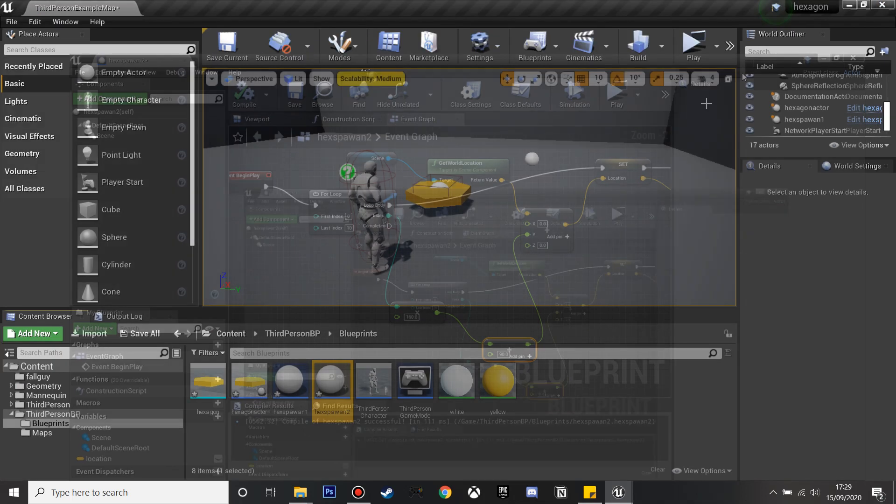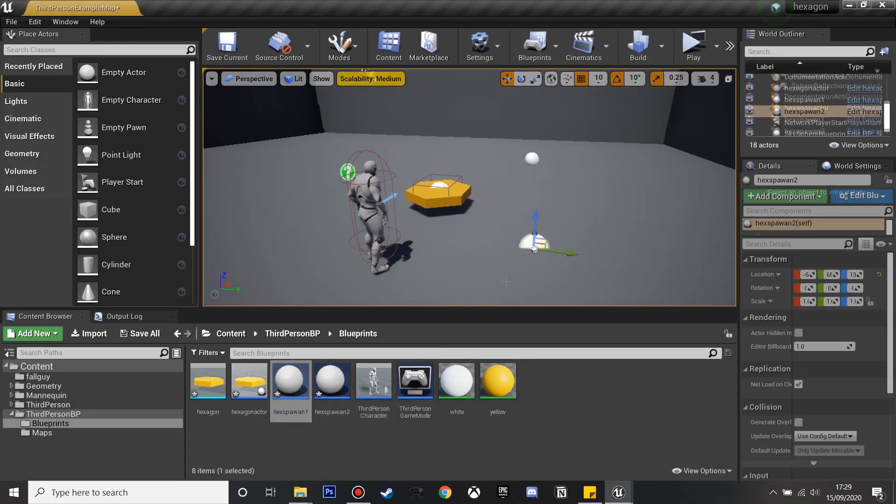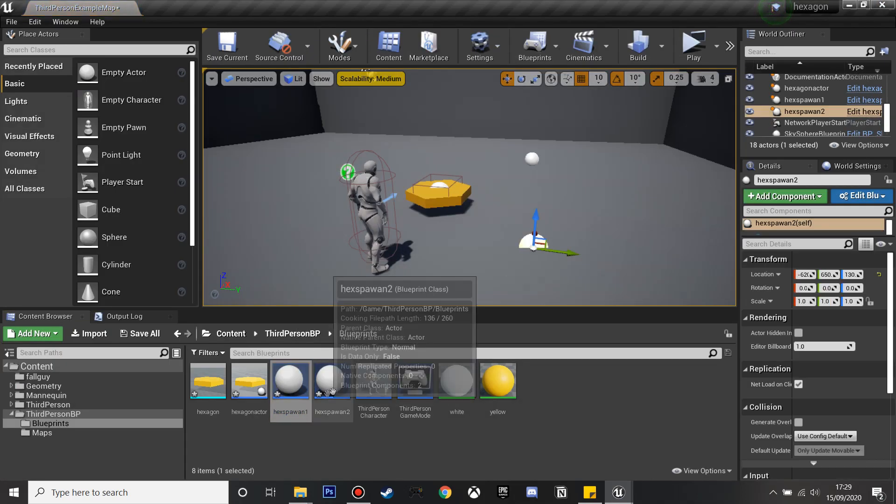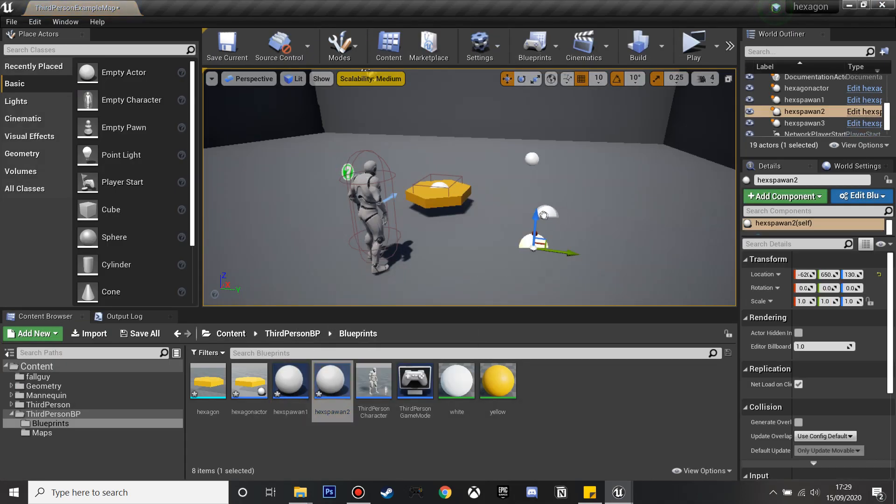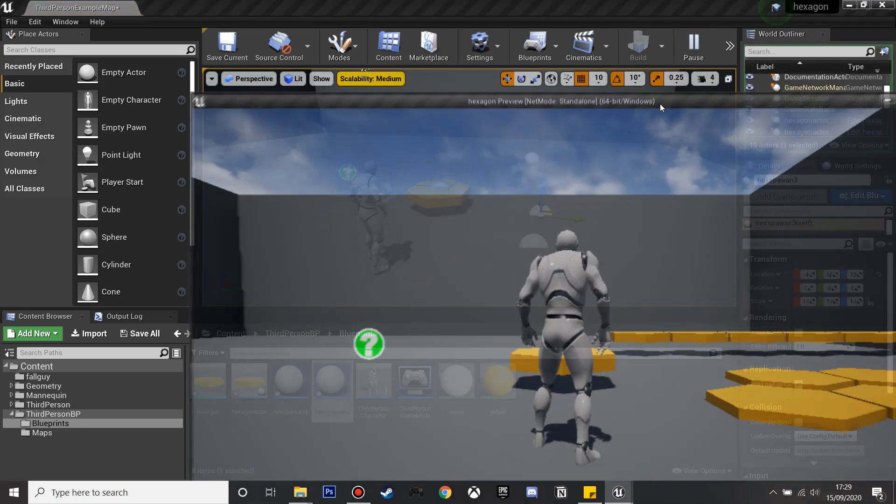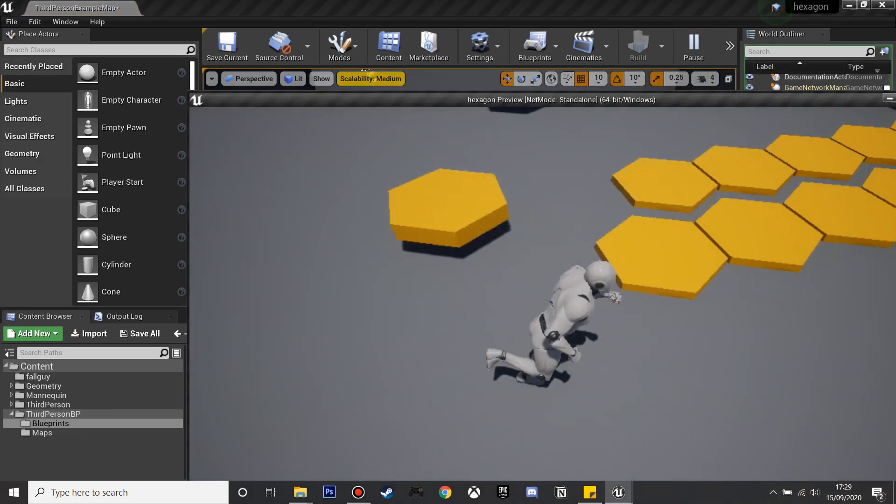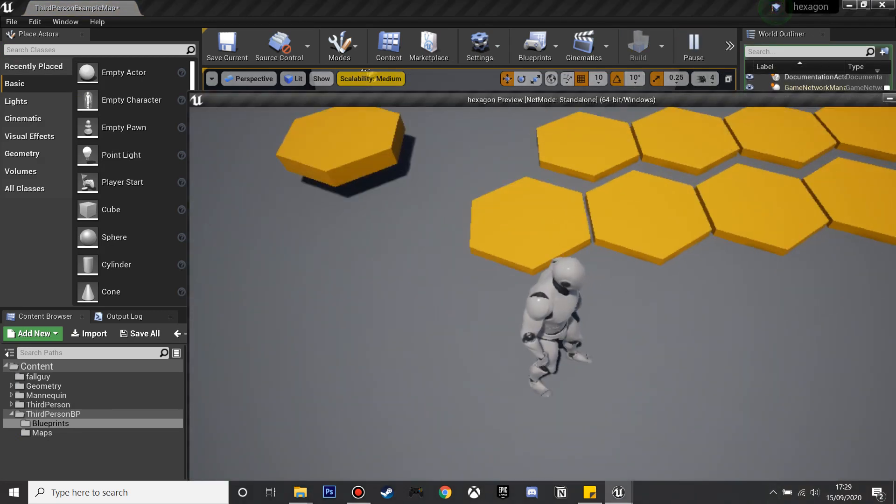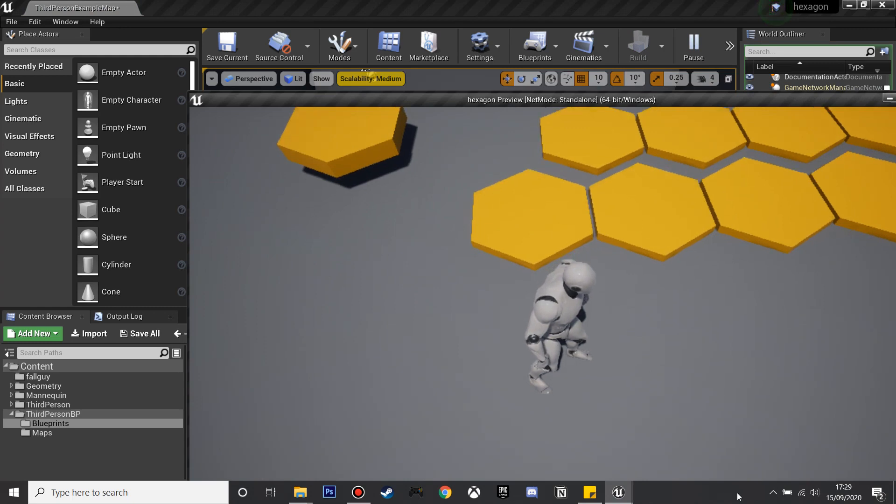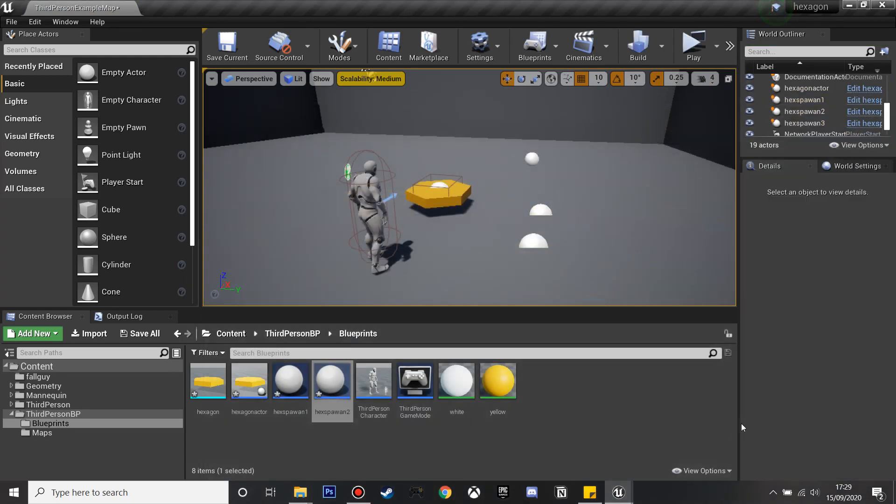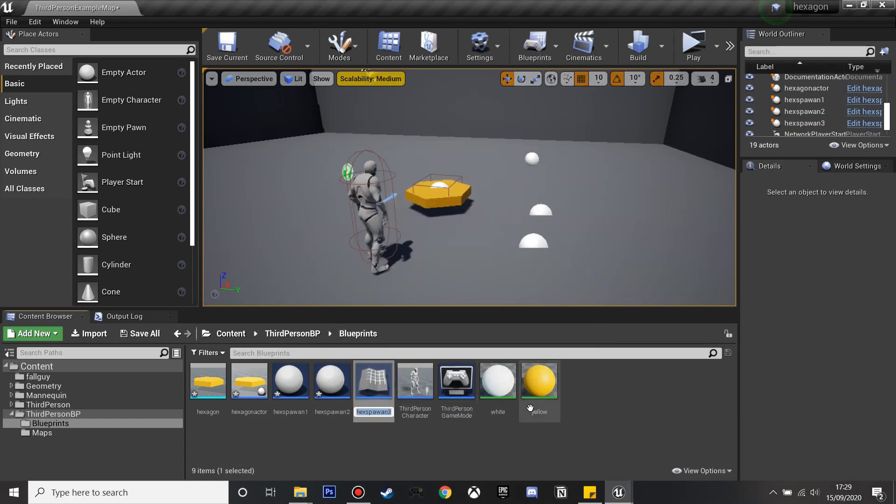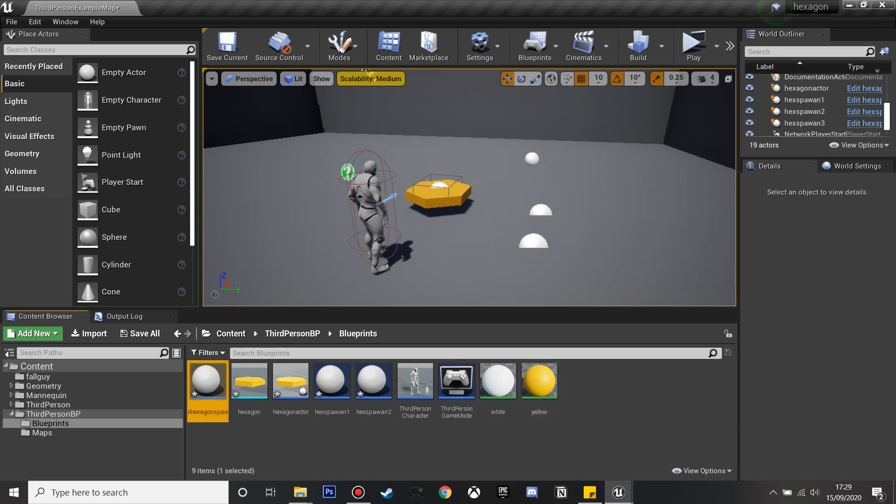If I drag hexagon spawn 1 and then hexagon spawn 2, the 90 will mean that it's just offset a bit. When we spawn both of these we want it so it's offset so that it looks all nice in a hexagon shape. Now we're going to make the final hexagon which will spawn both our hexagon spawn 1 and hexagon spawn 2.